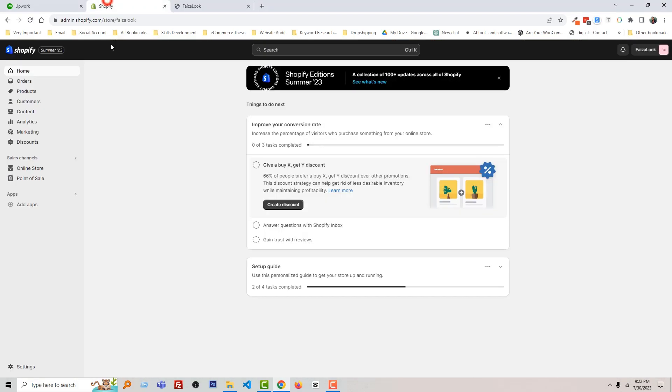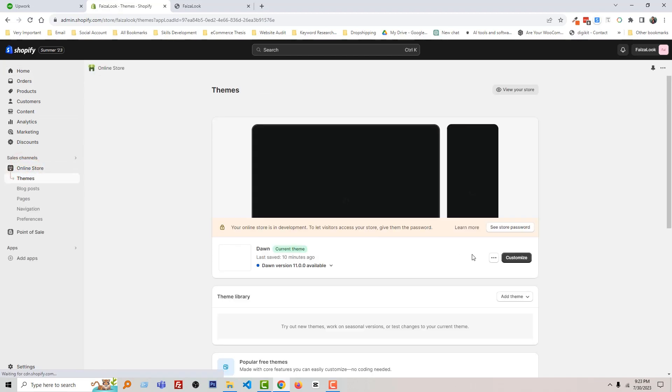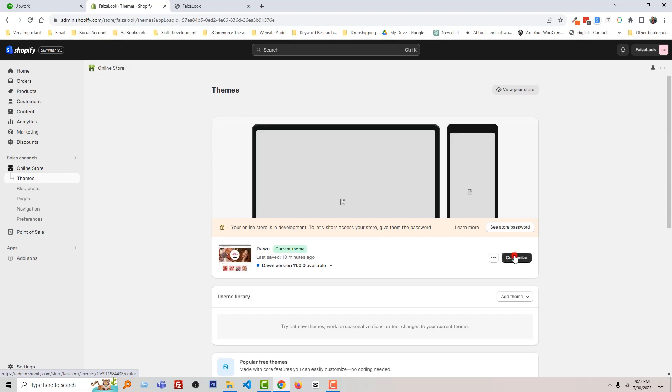Here is my Shopify admin panel. Click on Online Store, then click on Customize.